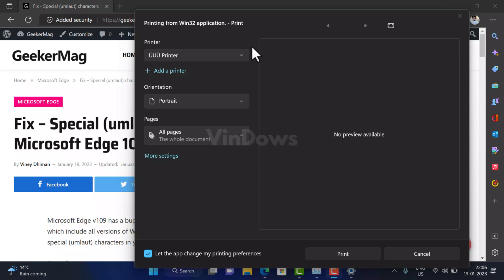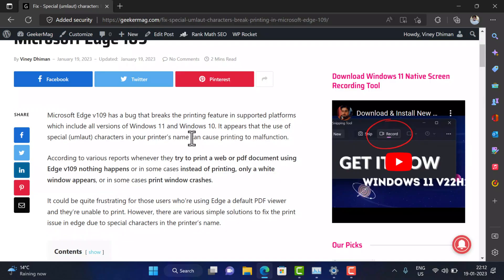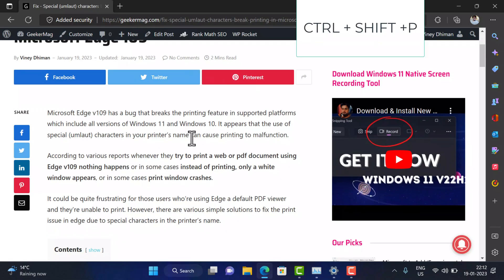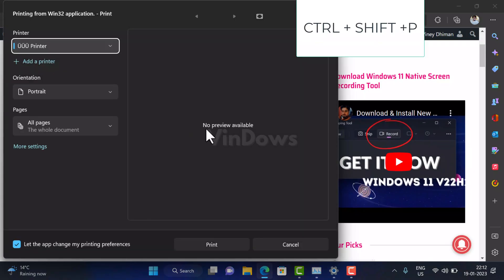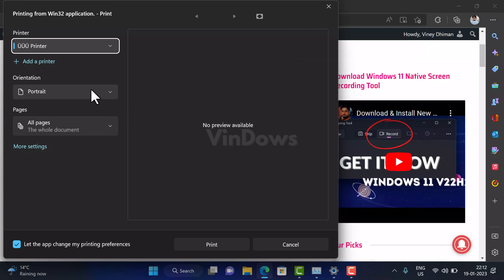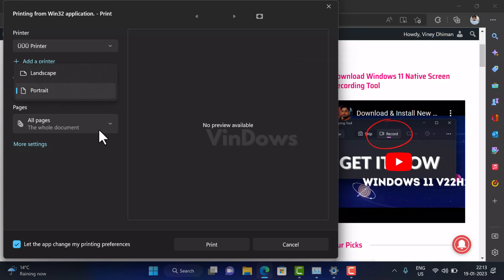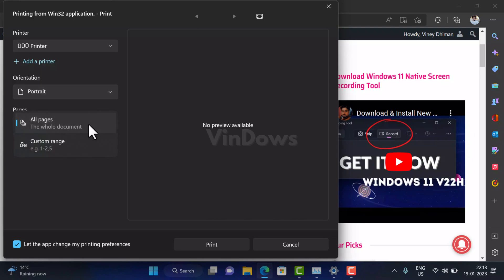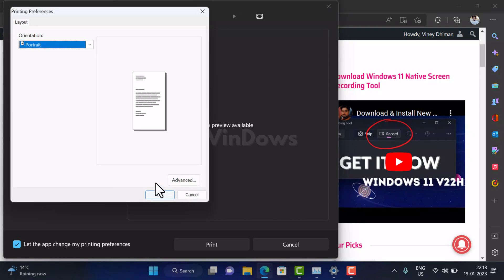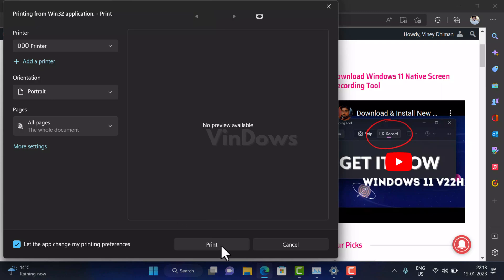Solution one: Use Control+Shift+P combination to open the print dialog box instead of using Control+P. If the print dialog box opens, make the desired changes in the print settings and check if you're able to print the document.